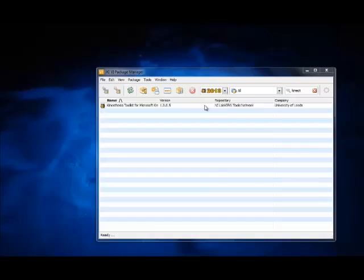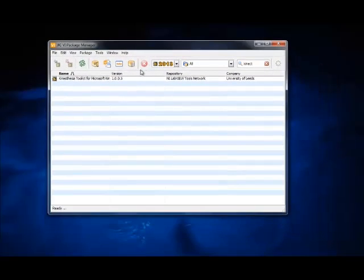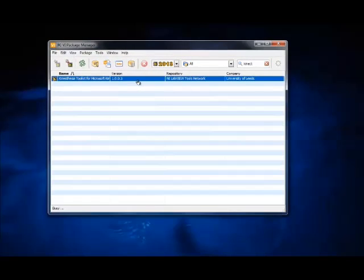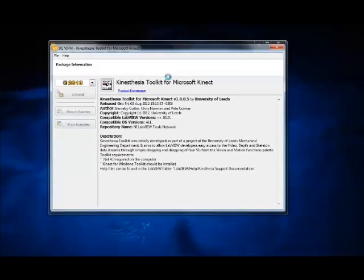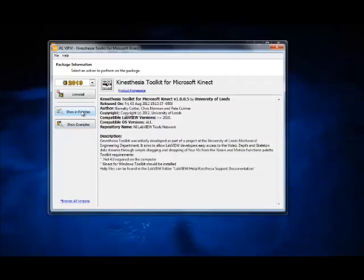And the next step would be to download the toolkit for LabVIEW so you can open up your VI package manager and download the Kinect toolkit which should have a special palette that you can open up and create your own programs in LabVIEW for the Kinect.